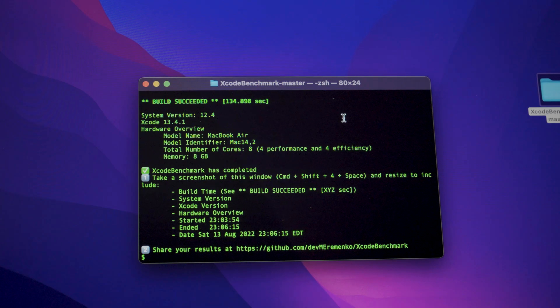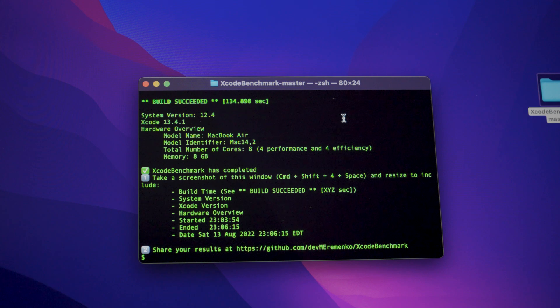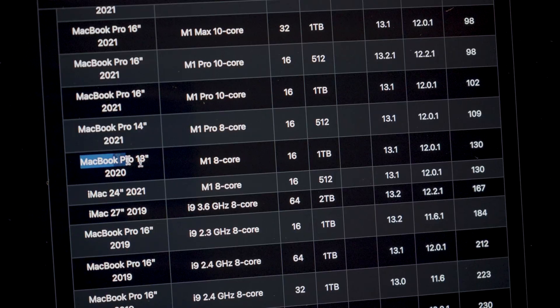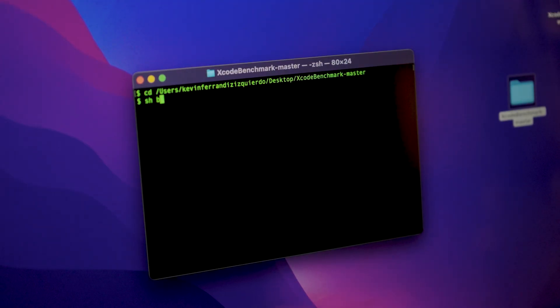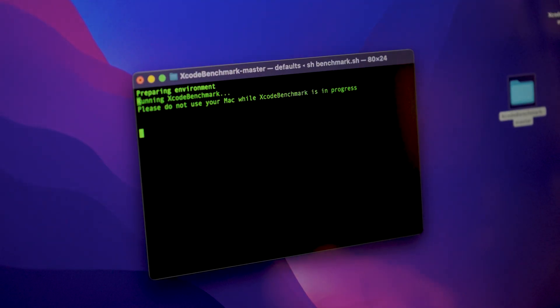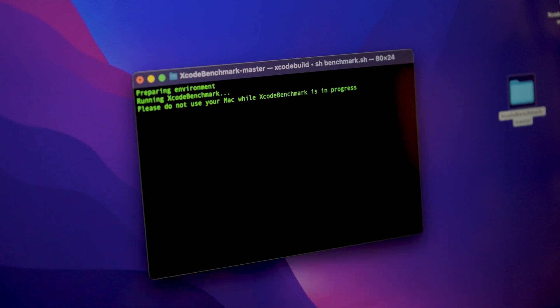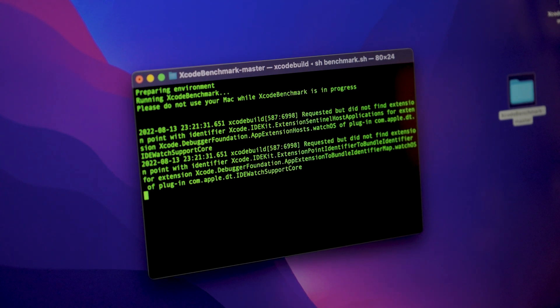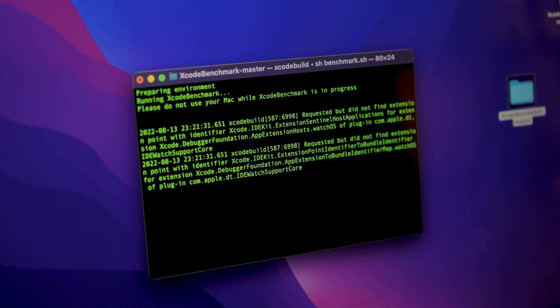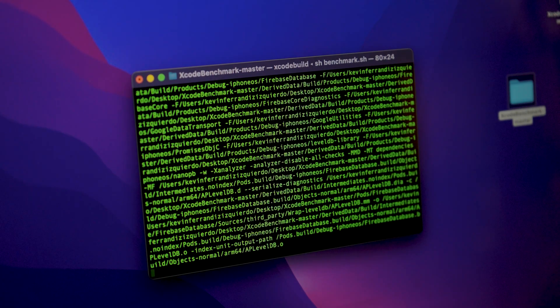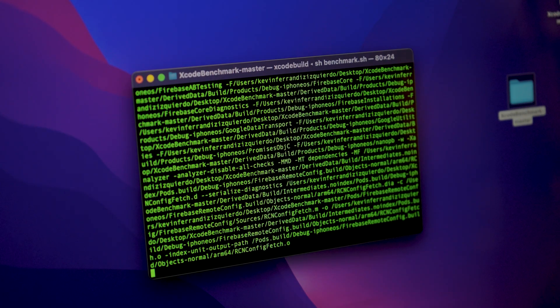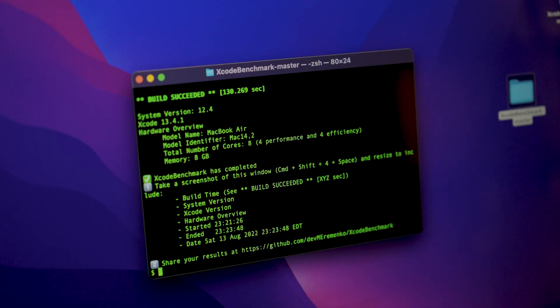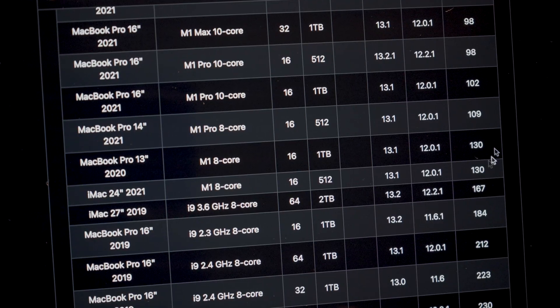The build time of 134 seconds put the M2 MacBook Air just below the M1 MacBook Pro. I wasn't too satisfied with that result, so decided to run it again. This time I got a much better result of 130 seconds which puts it on par with the M1 MacBook Pro.